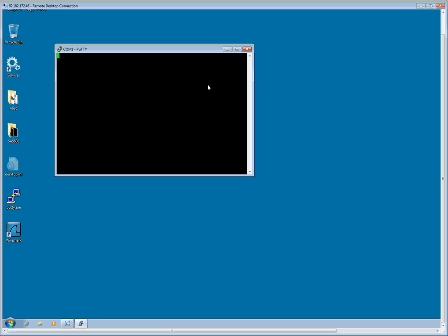I will go ahead and attempt to log in. Begin accession port, yes. Connect as a default user, yes. Okay, so I am in on the system. This is a factory defaulted unit. It has the ASG Defender software already pre-loaded from the factory. So there is really only a few things I am going to need to do.